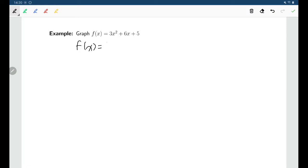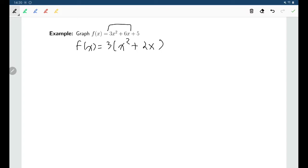The reason I only factor three out of the first two terms is that the x squared and the x term will be part of the completing the square process. The plus five at the end won't be part of it, so I'll leave it outside of the bracket and deal with it later.